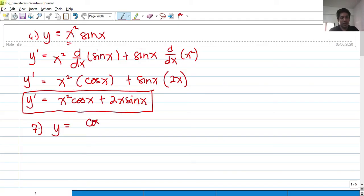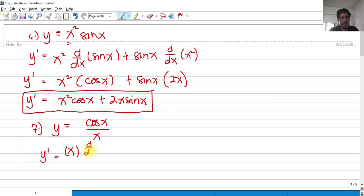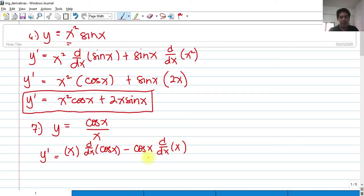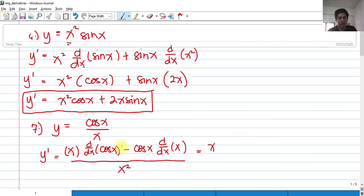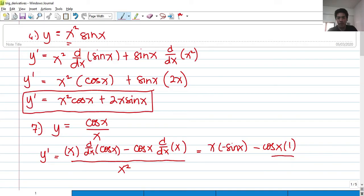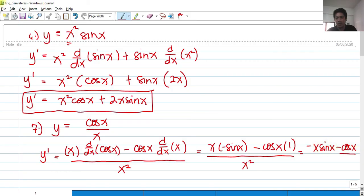For our last problem, y equals cosine of x over x. This is a quotient rule. The mnemonic is: low d-high minus high d-low, over the denominator squared. So we have x times negative sine x minus cosine x times 1, over x squared. Our answer is negative x sine x minus cosine x, all over x squared.